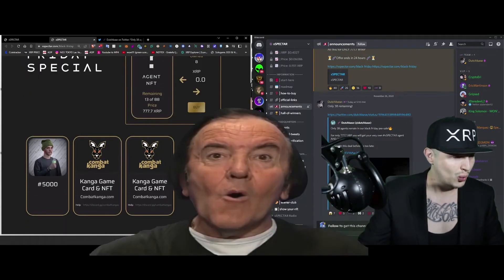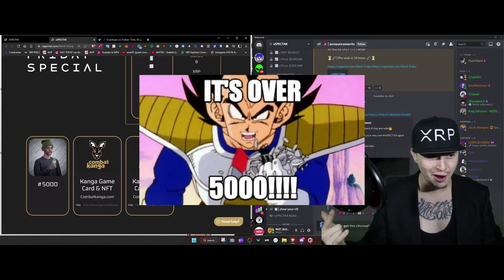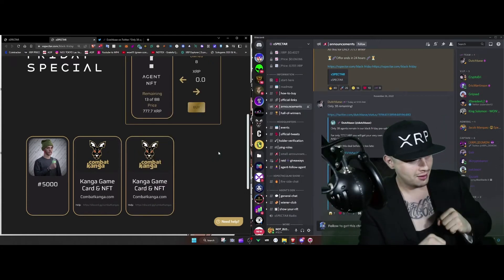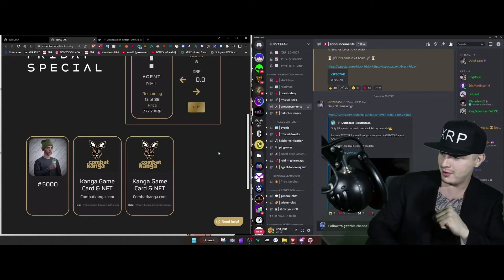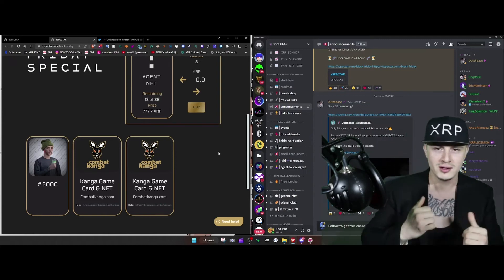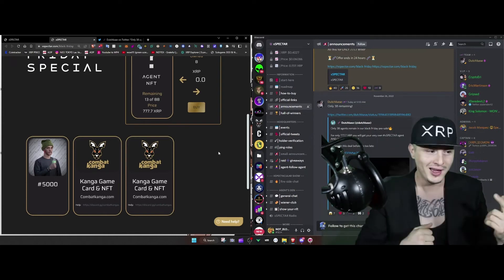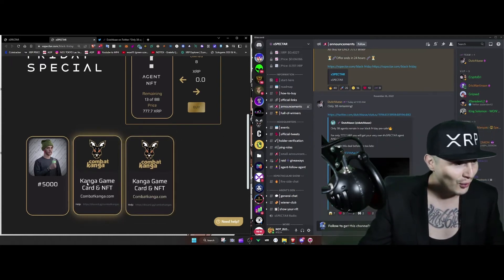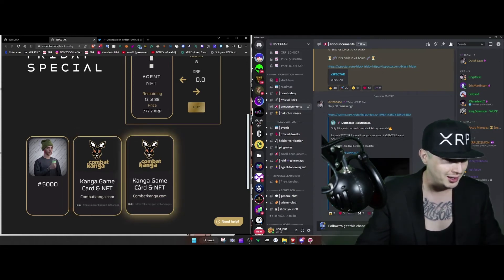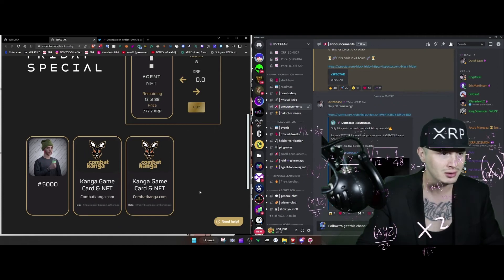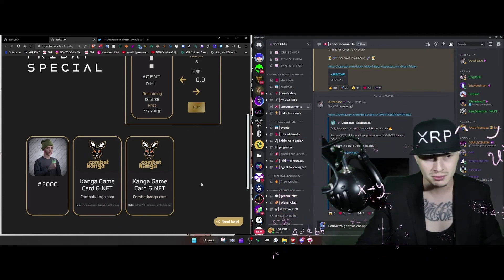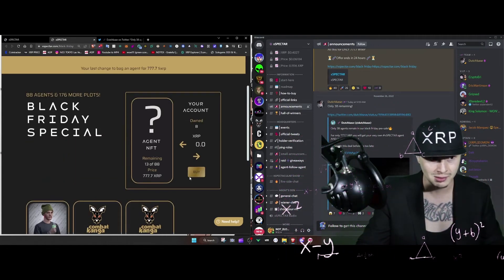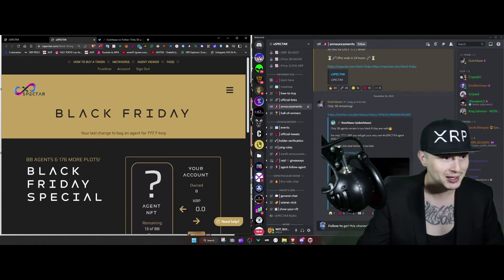Oh it's over five thousand! Yeah, uh-huh, uh-huh yeah! Whoo, it's over five thousand! You know what, I like it, I like it. So okay, so I got a Kanga game card NFT. Was that supposed to happen? I don't know, but I think I was supposed to be getting two plots of land.